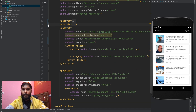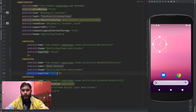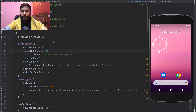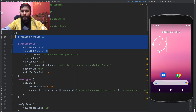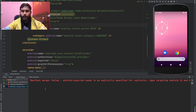We've now clearly added all the needed exported tags to all of our activities, and we can see that exported is present in all of them. Now let's try to launch the application. The app is building and our dependency is correct. Okay, so again we got the error.